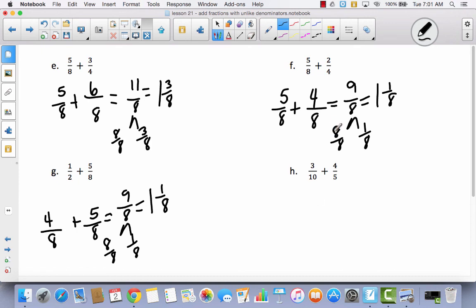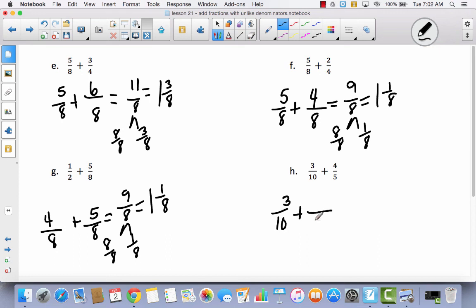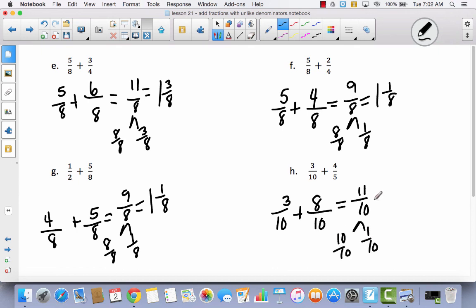Try to do this last one all by yourself — use any strategy you want to: draw a model, draw a number line, use multiplication, whatever you want to do. Pause the video and then come back and let's see if we get the same answer. I have three-tenths. If I want to change these fifths into tenths, I double the five and also double the four, which makes it eight, giving me eleven-tenths. I have ten-tenths with one-tenth left over, so it's one and one-tenth.